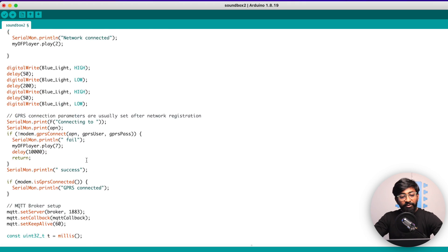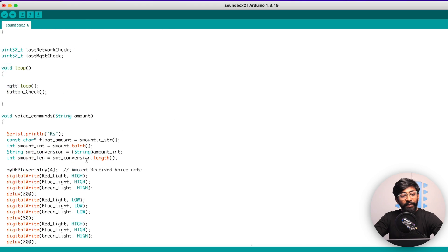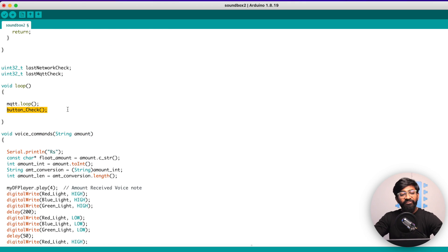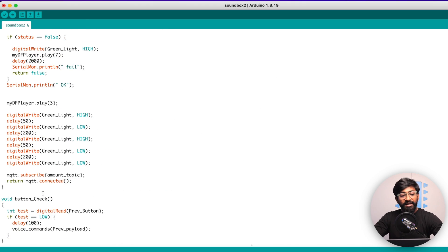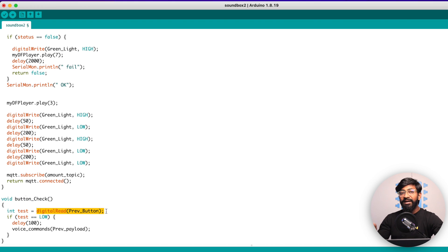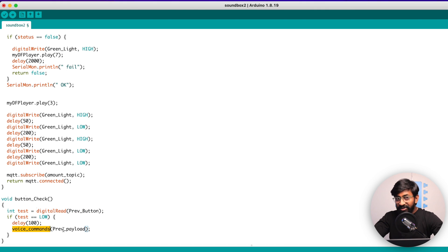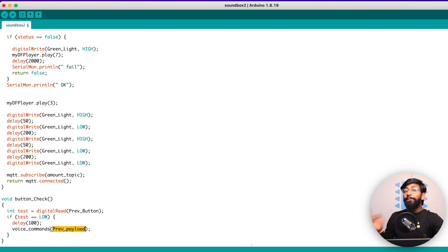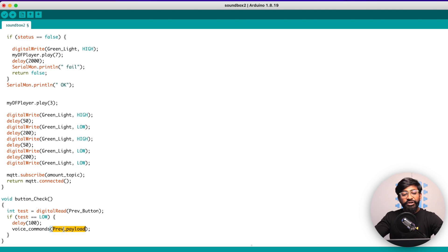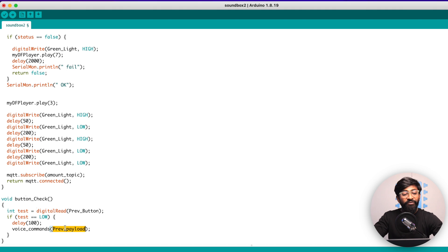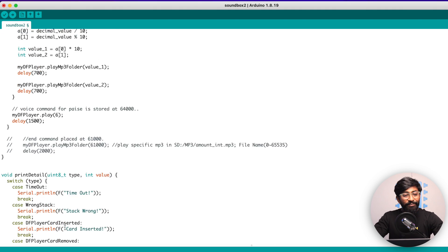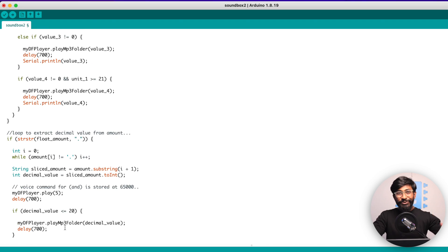That was all about the MQTT loop. Now for the button check, this is a very simple function. In this function, we are just polling the previous button. So if the previous button is pressed, we will just call the voice command function once again and we'll just play the previous amount received, which is already stored in the previous_payload variable.